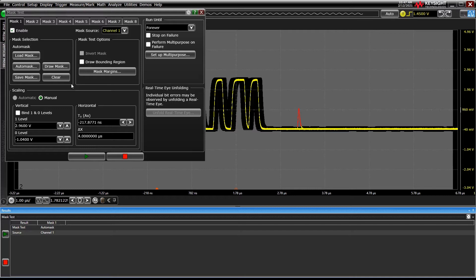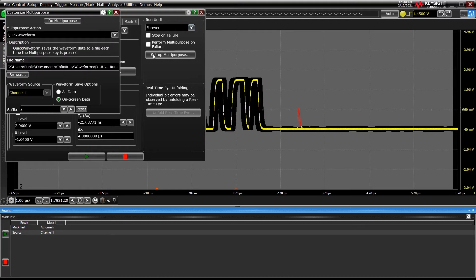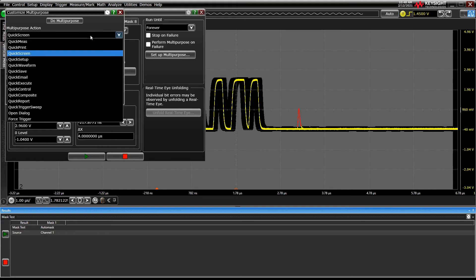You can tell the oscilloscope how long to run the test for and what to do when an error is found using the multi-purpose feature. Multi-purpose is also a great feature on its own, letting you set the multi-purpose front panel key to do a number of customizable actions, like taking screenshots.